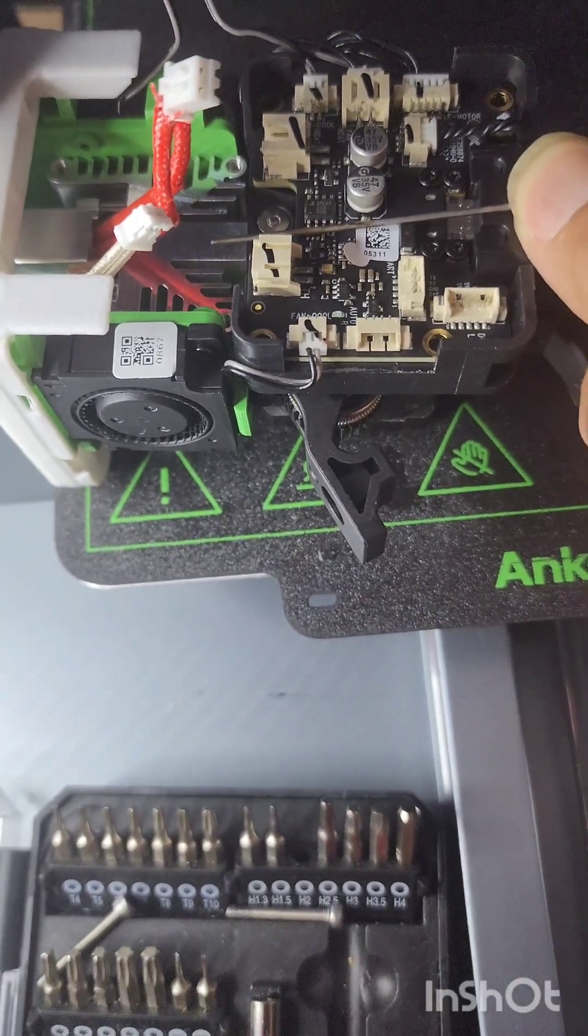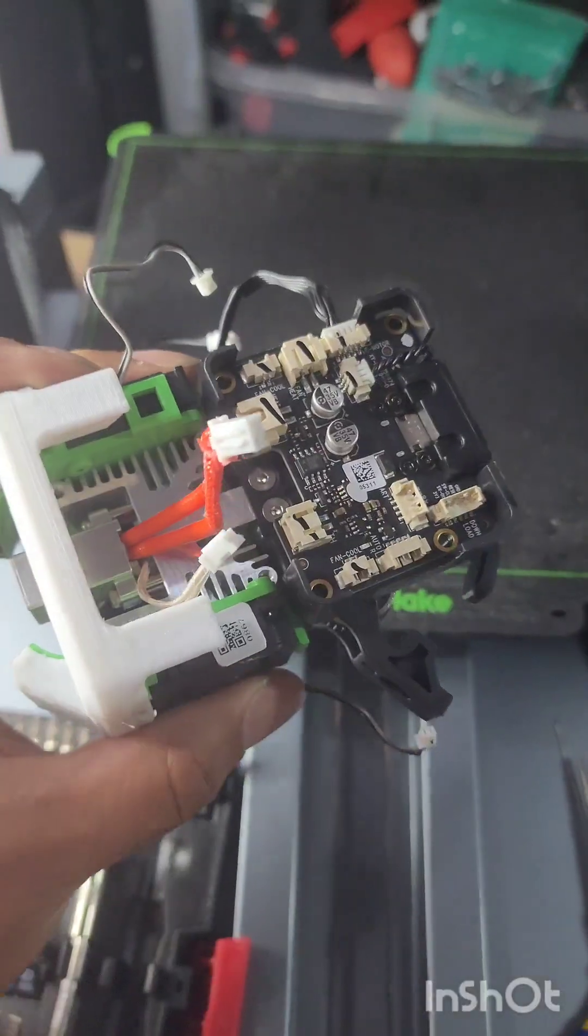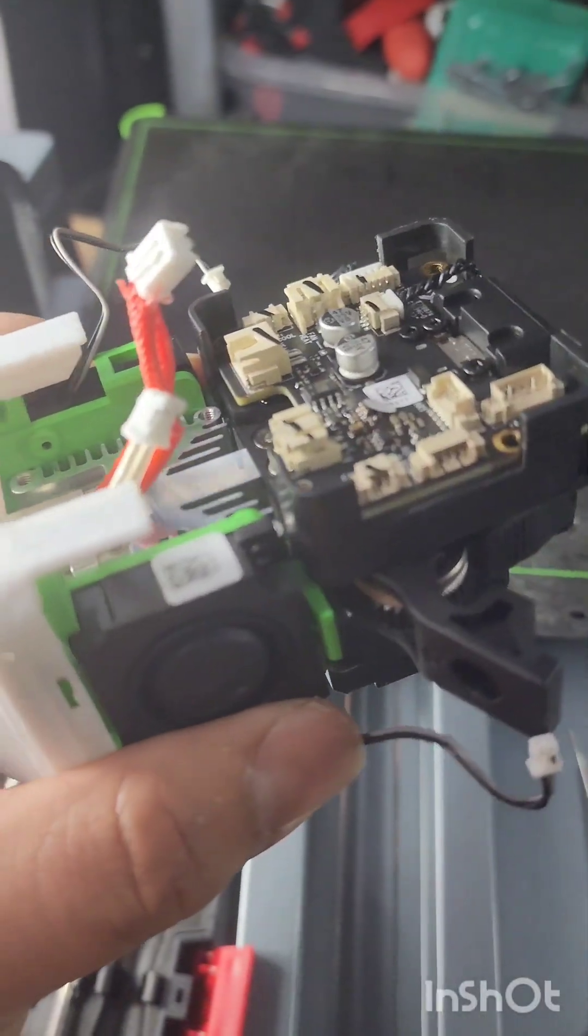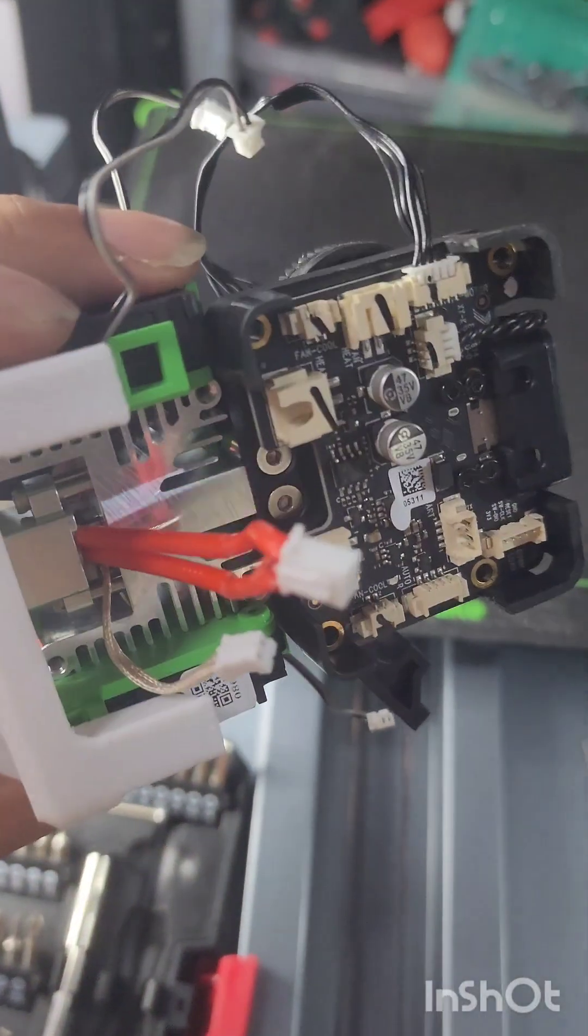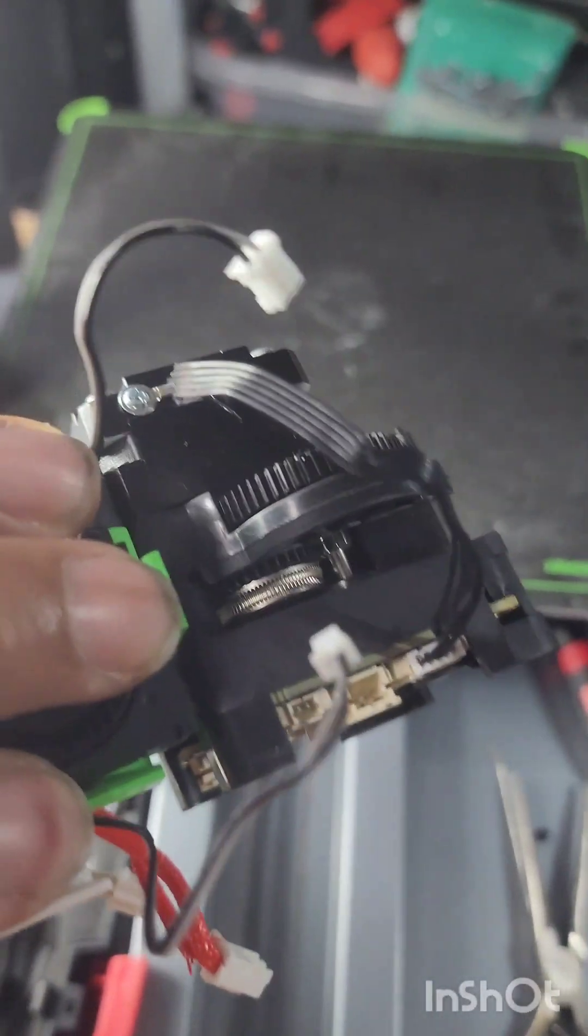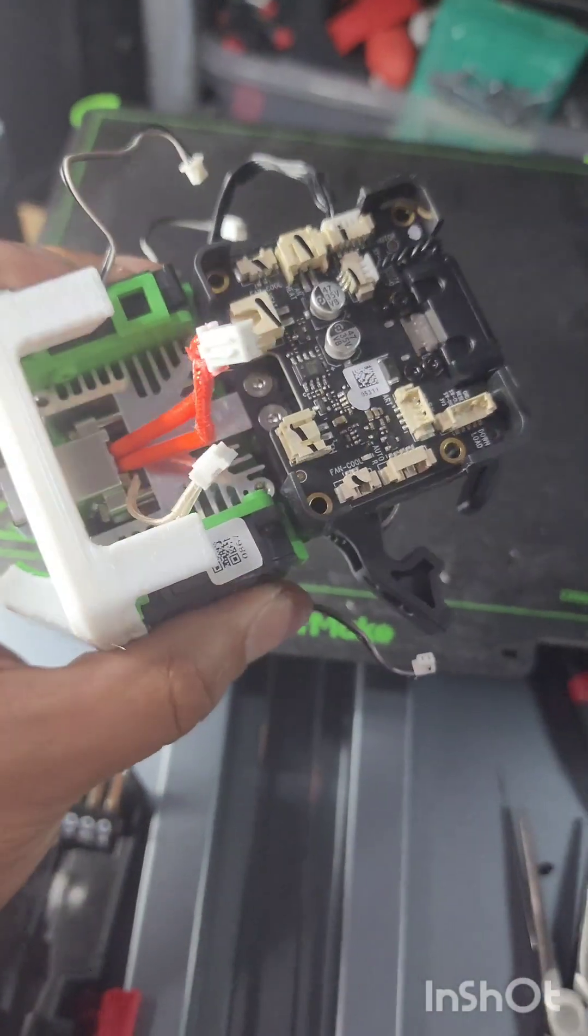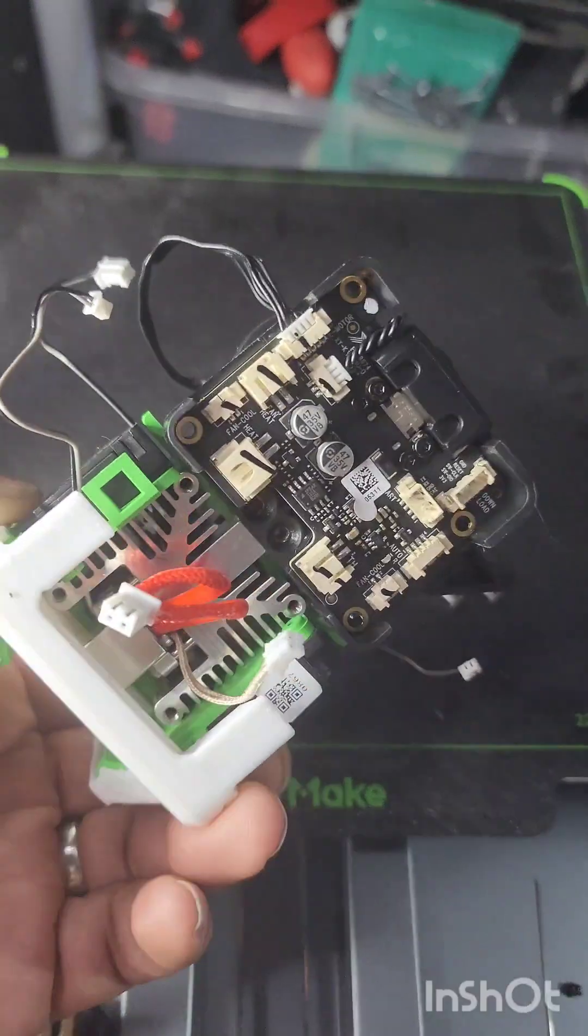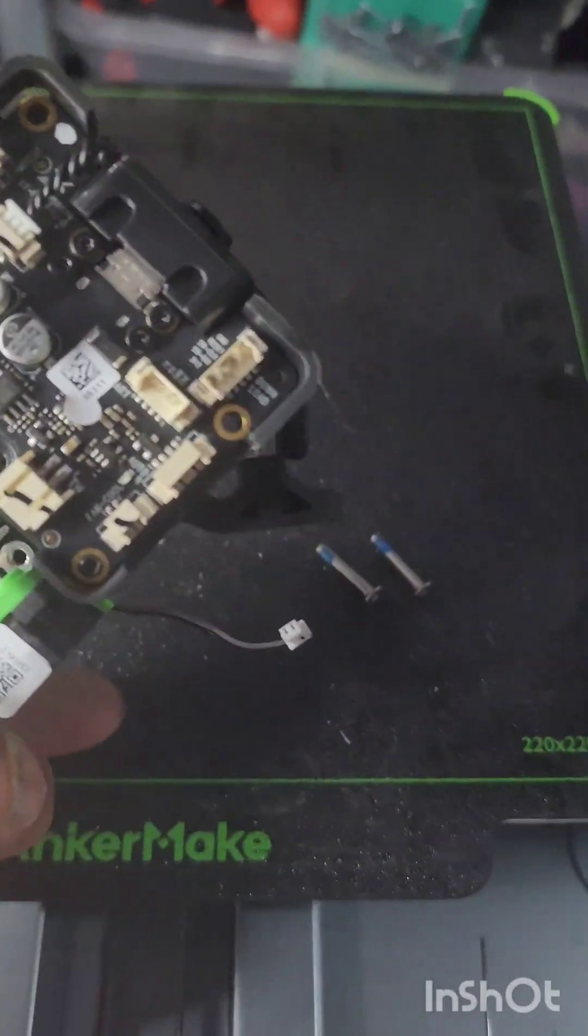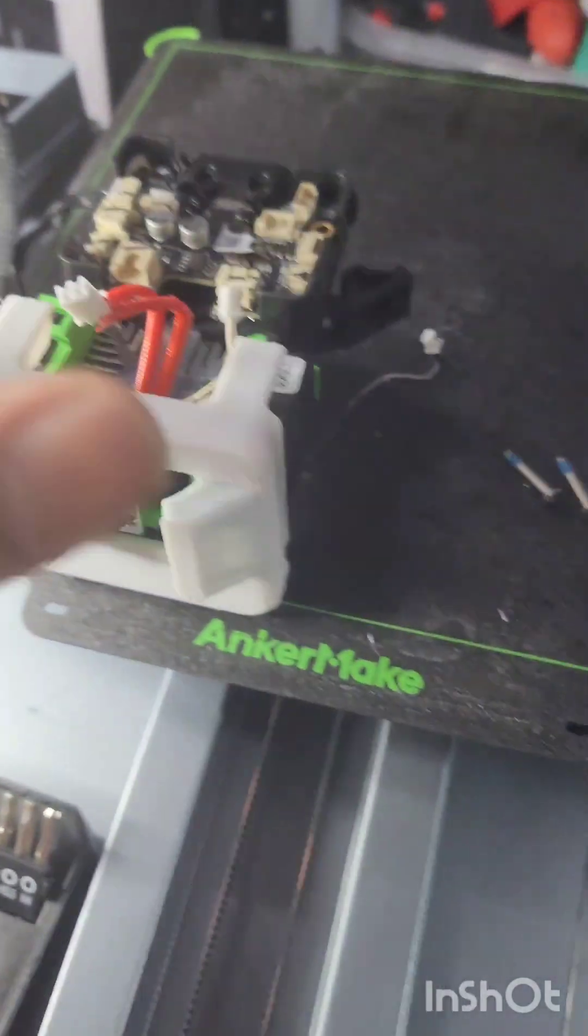Yeah, it's going to be fun getting this off. I went ahead and took a picture of where all of my wires go. I'm not worried about the extruder motor. We're going to take this heat block off. Screws are out. Moment of truth.